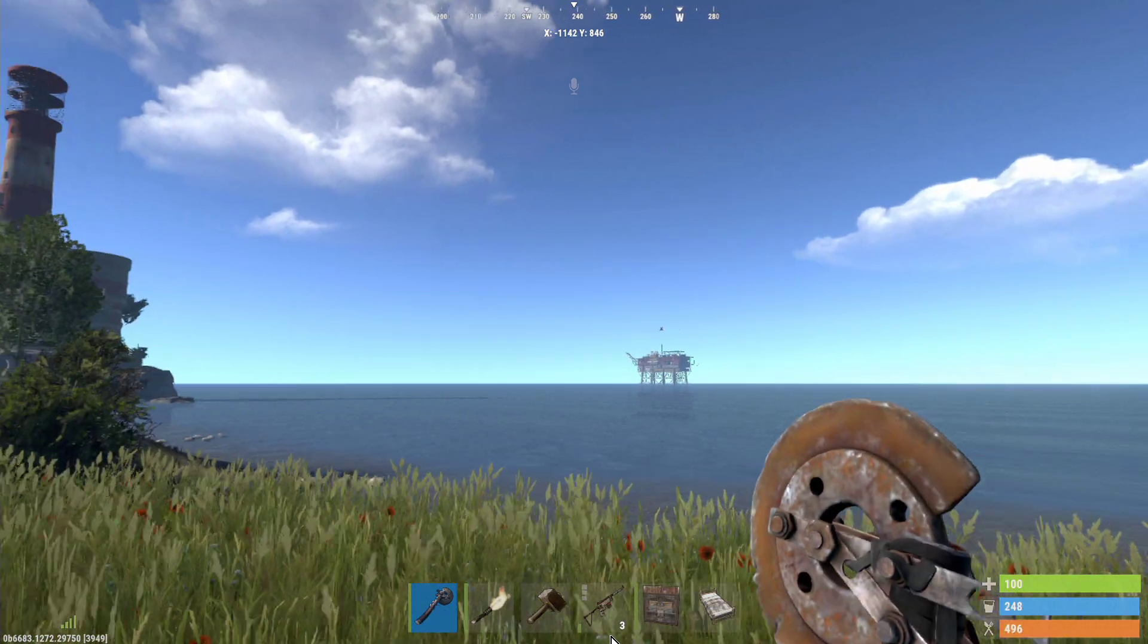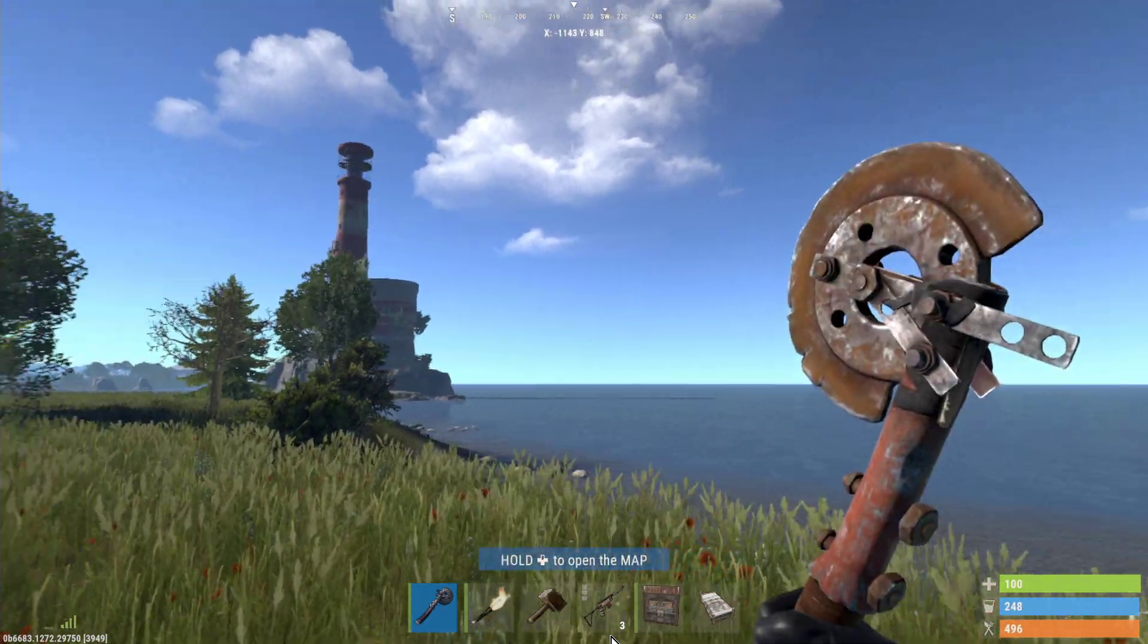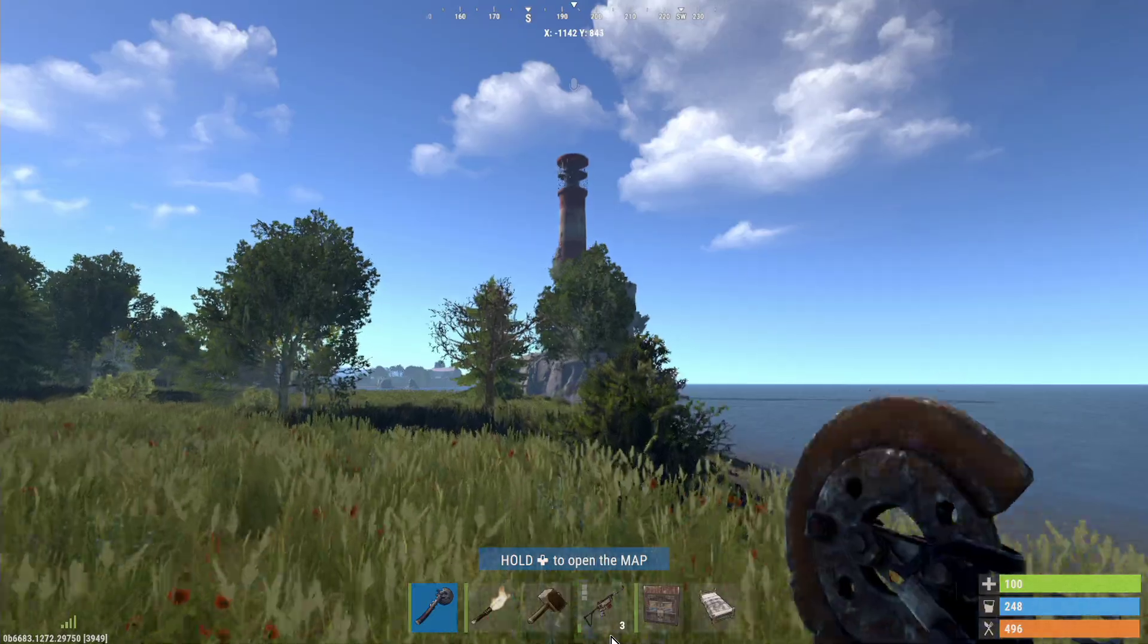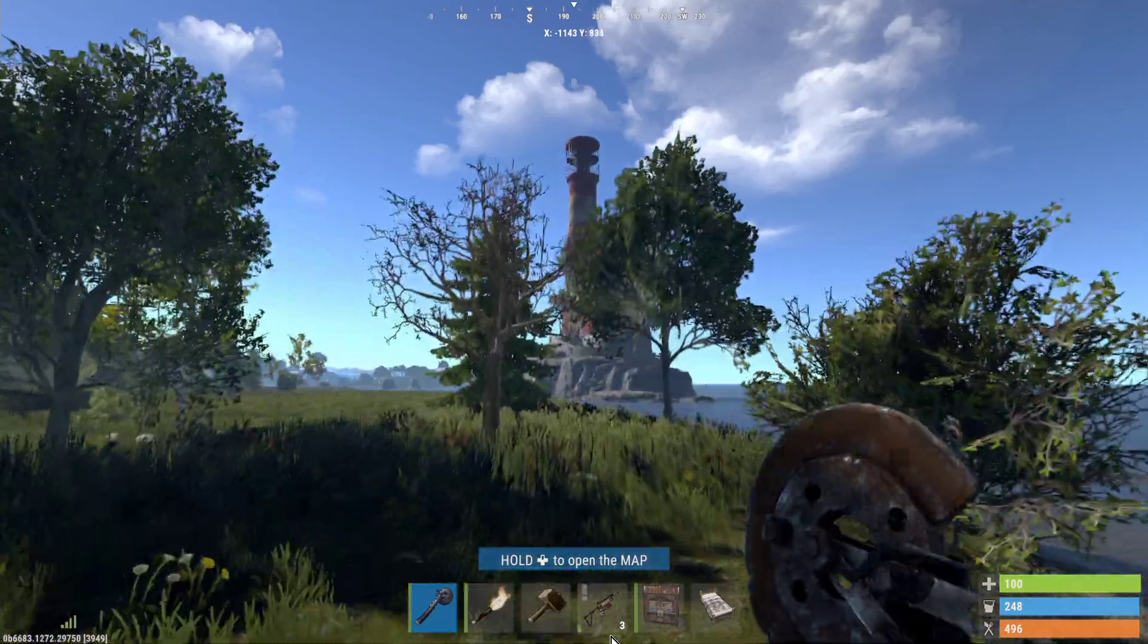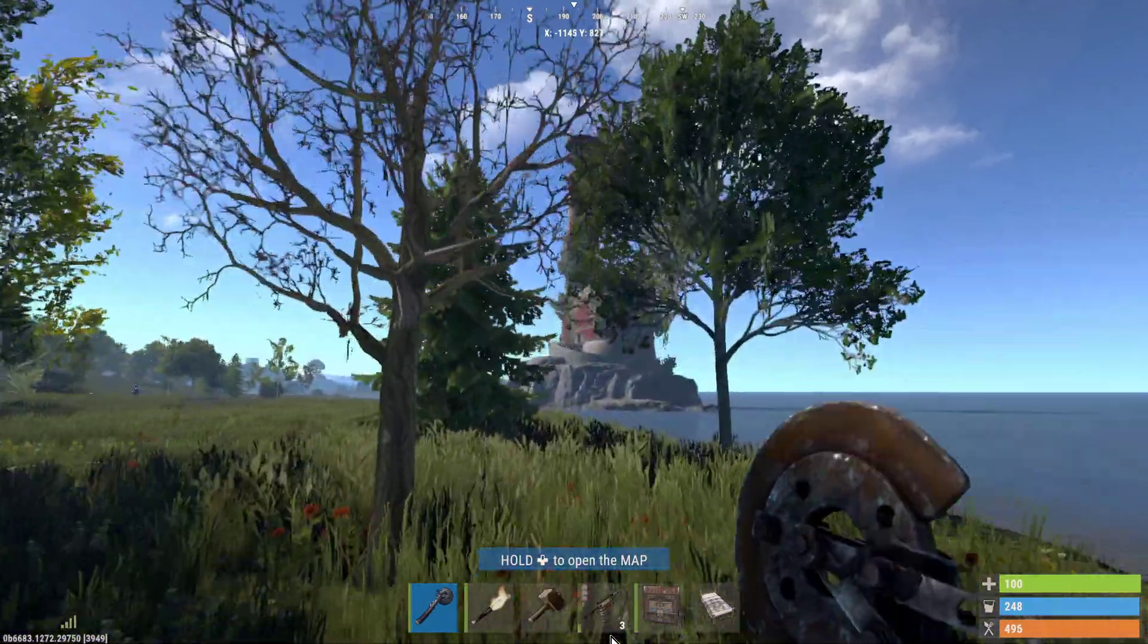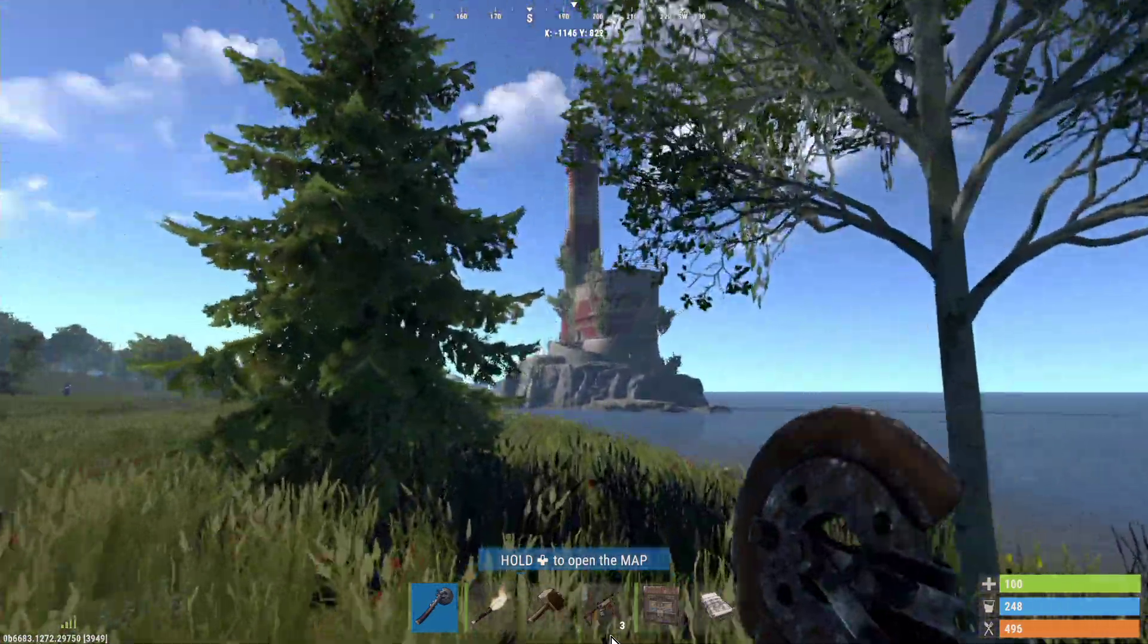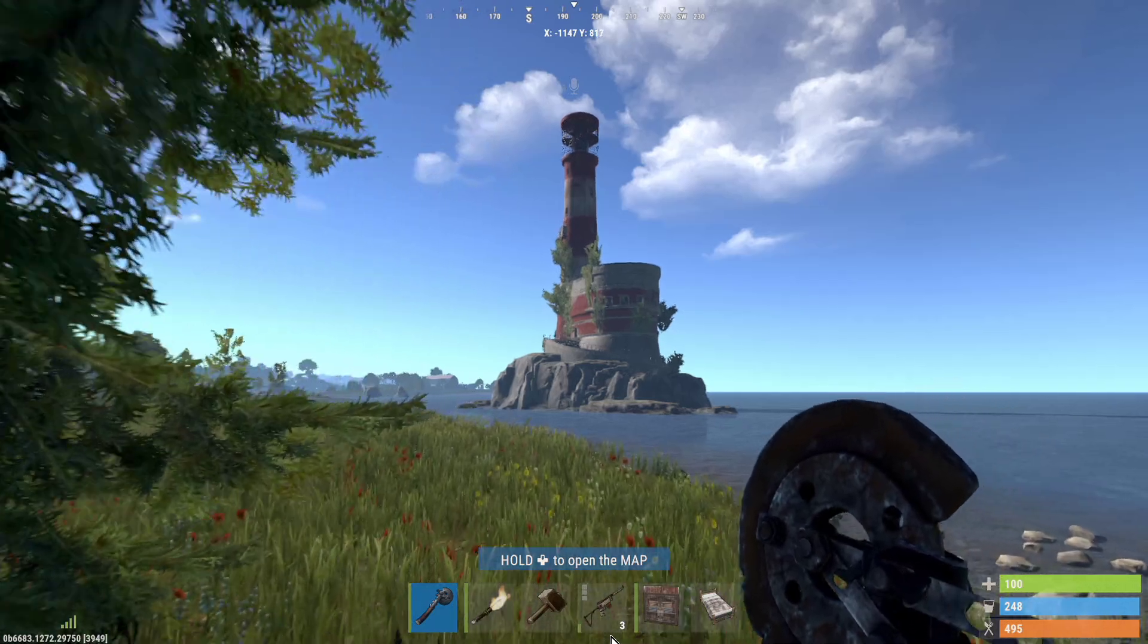Hi everybody, welcome back to Rust on Console. This is my lovely little Xbox and PlayStation Crossplay PVE server.